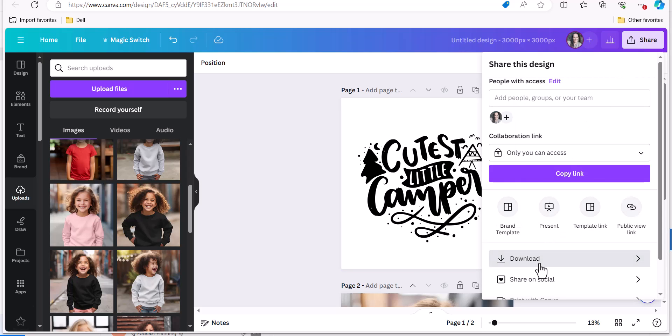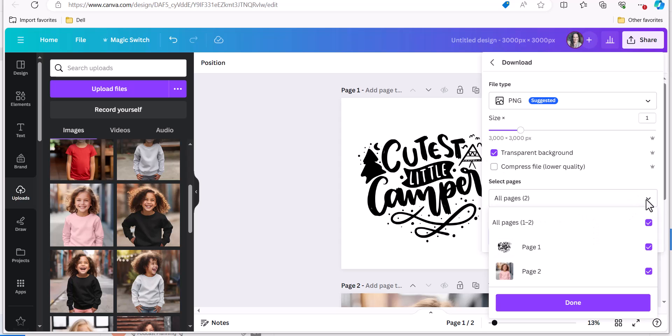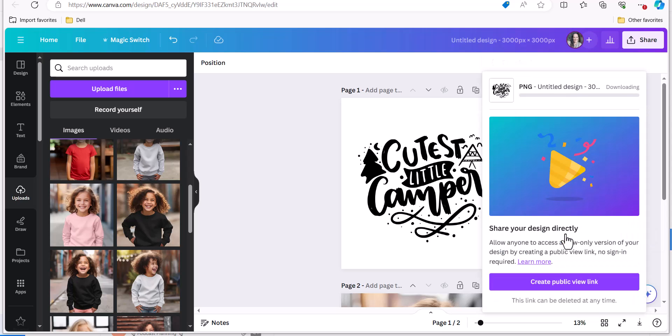Click download as a PNG and I'm going to click transparent background and then I'm going to adjust this to just page one because usually you'd be doing your design separately. I'm going to click done and download and save it to my computer.